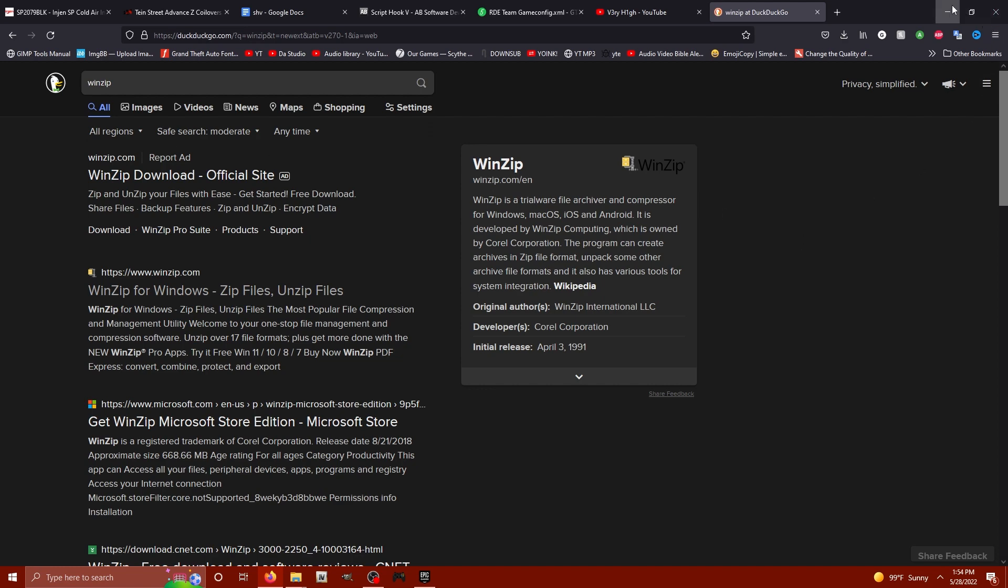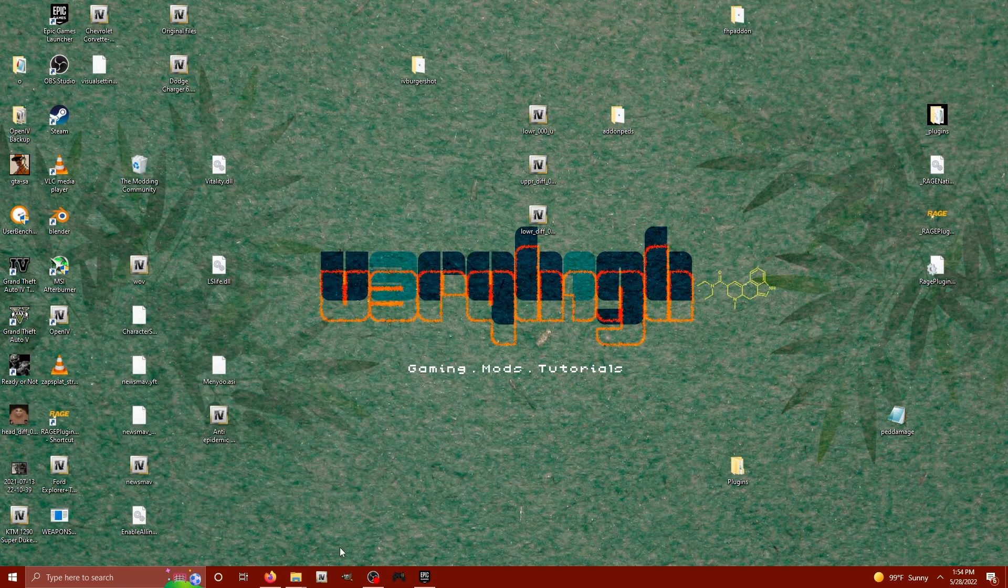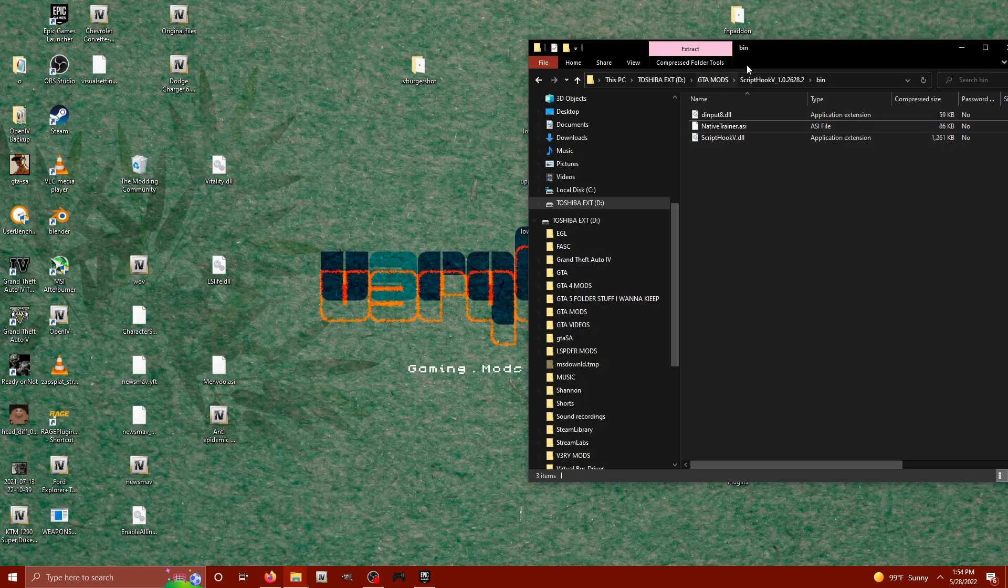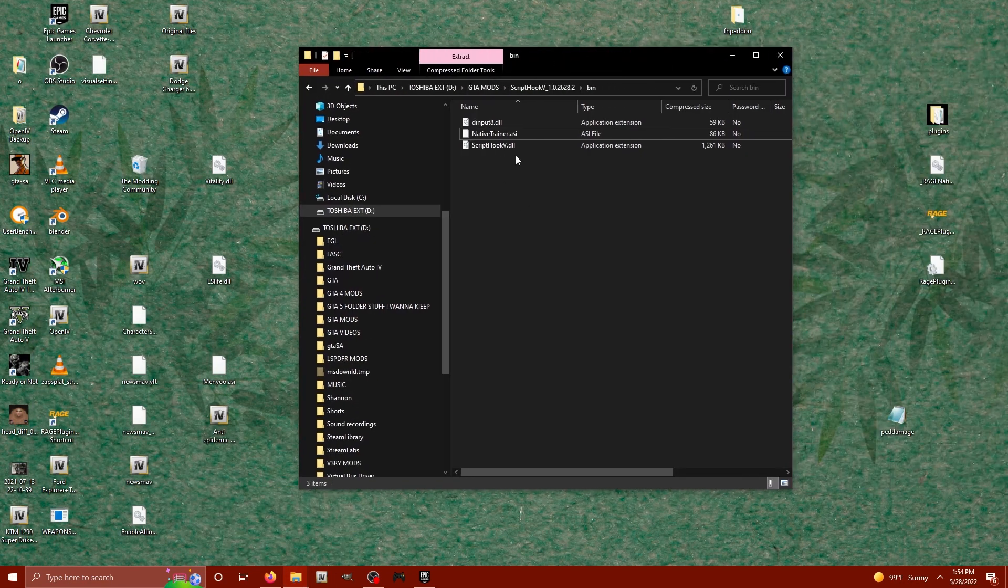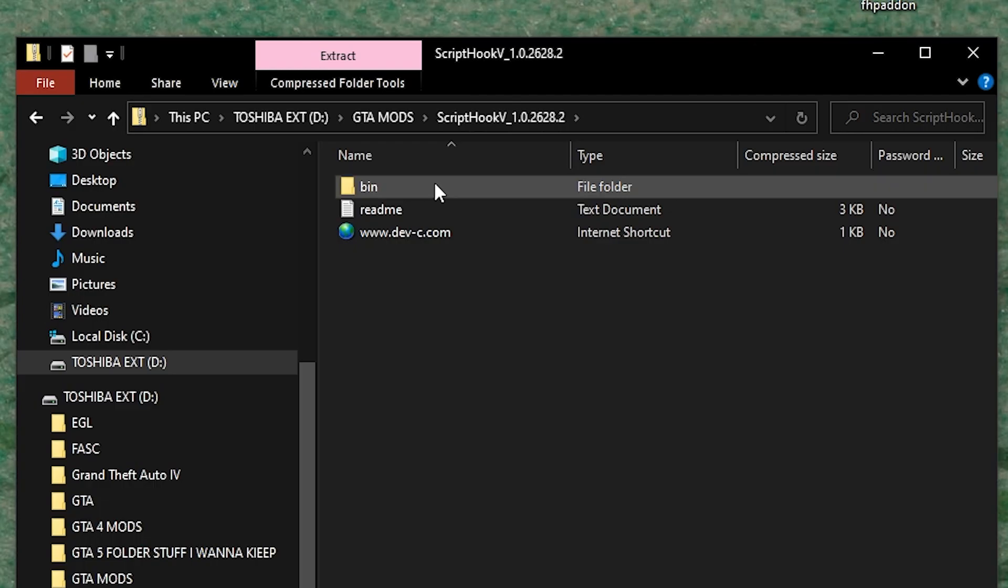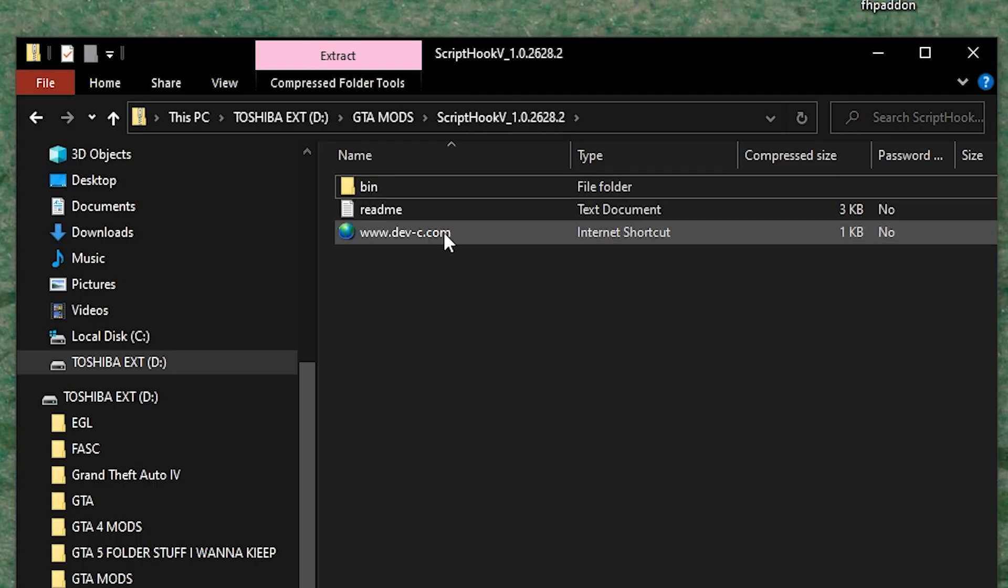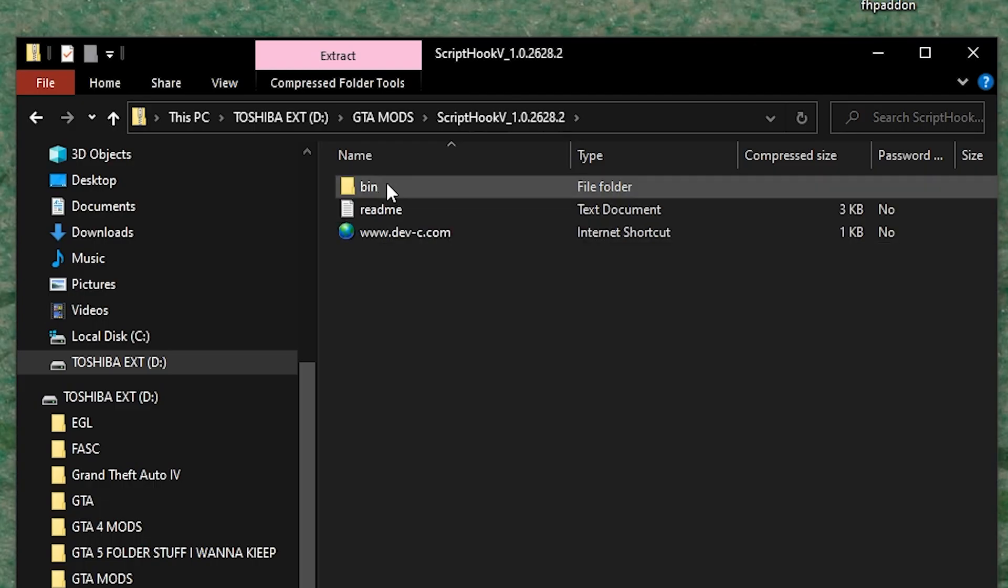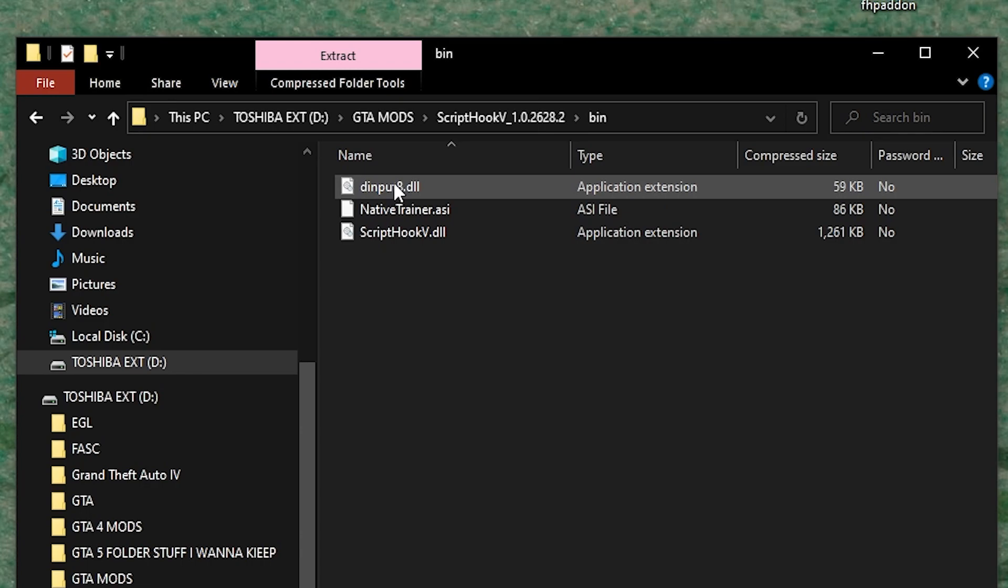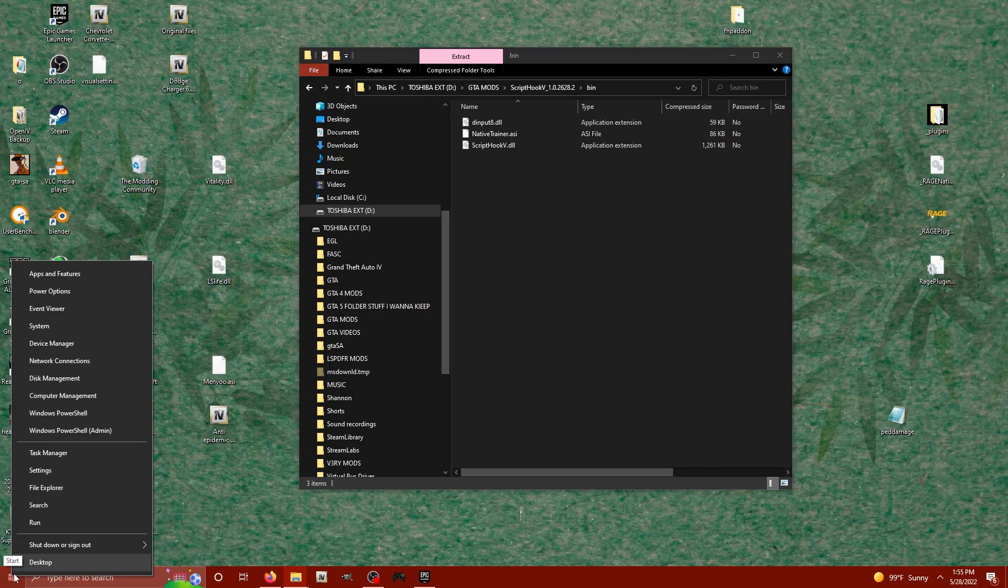Now that we've downloaded it, the Script Hook V download is going to have a bin folder, a readme, and a link to the website. Just click on that bin folder and I'm going to show you how to get to your main GTA 5 directory.